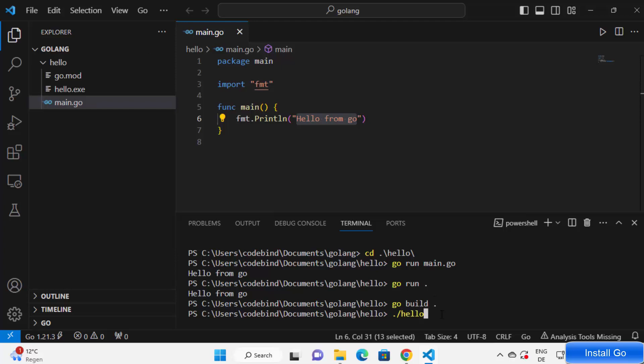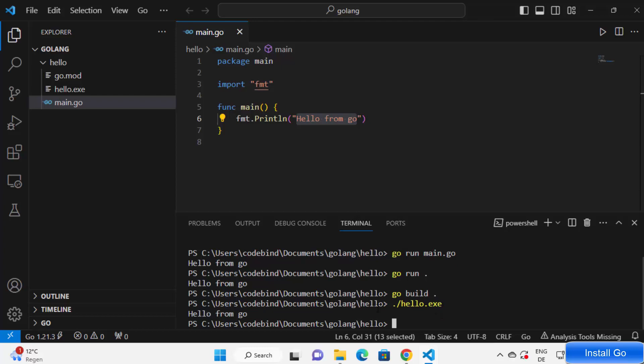And then press enter. It's going to give me the same output which is hello from Go.